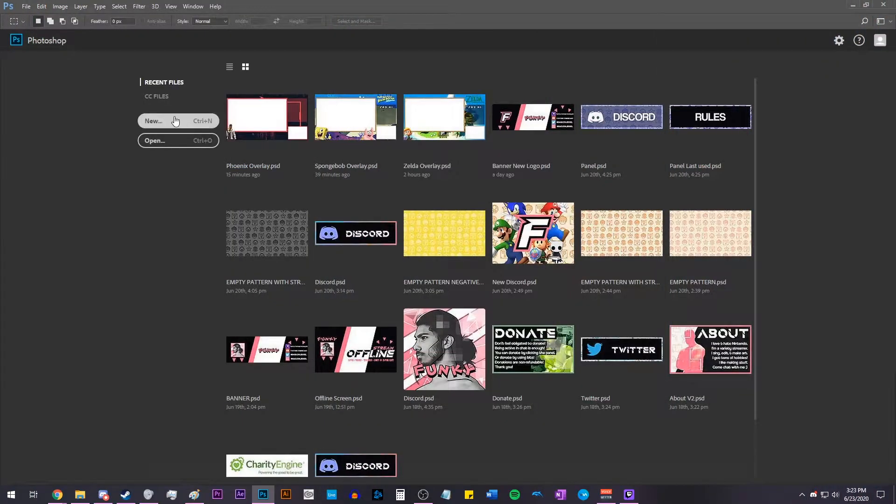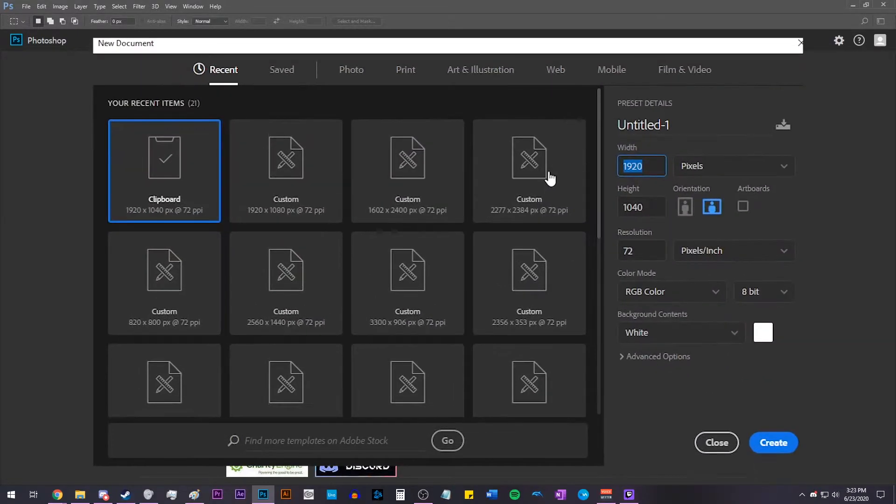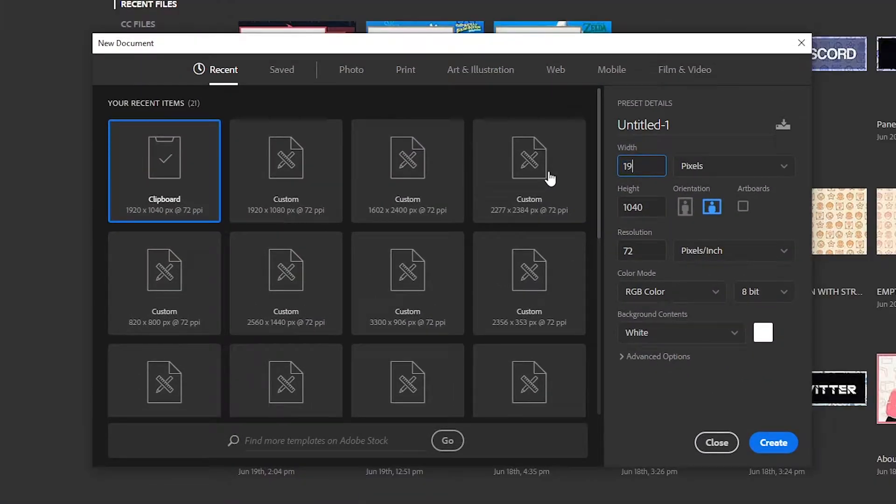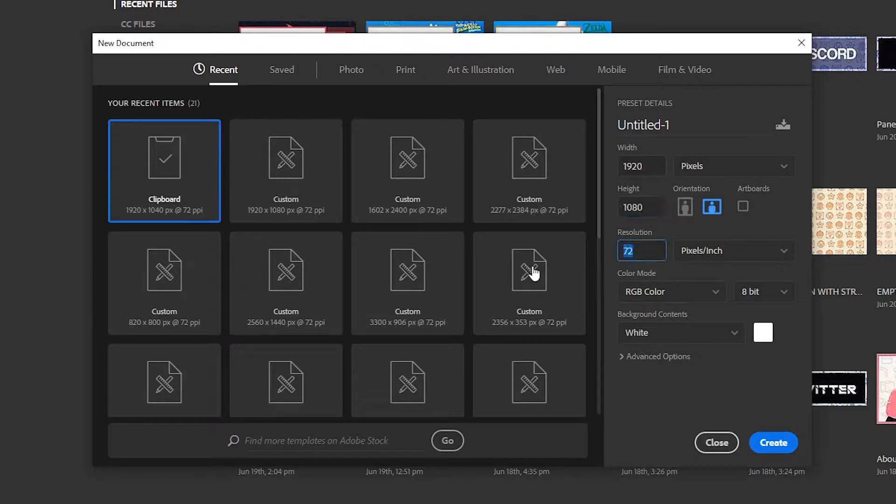Open up Photoshop and click New. Make the width 1920 and the height 1080 and the resolution 300 pixels per inch and click Create.